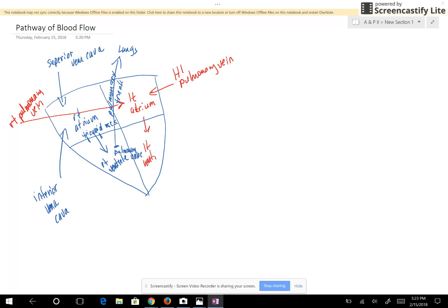Blood going from the left atrium goes into the left ventricle, passing through the bicuspid valve, which is also known as the mitral valve. The blood goes into the left ventricle, and the left ventricle pumps the blood out into the aorta. The name of the valve at the base of the aorta is the aortic valve, or the aortic semilunar valve.